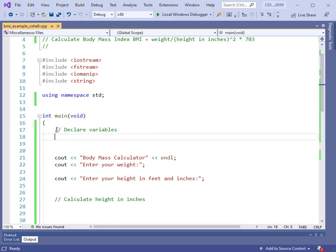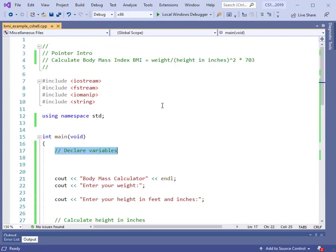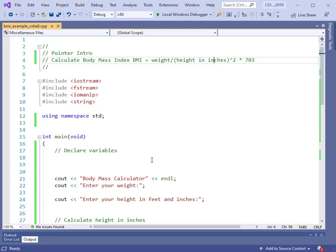Now let's declare the variables. In this case, I'm going to declare everything to be a pointer. We're going to need variables for the body mass index, the weight, and the height. Since the height is in inches, I'm going to input the feet and the height in inches as you would normally do — you give your height as five feet eight or six feet two, not in inches typically. So we'll compute that.